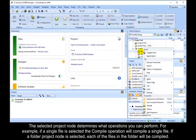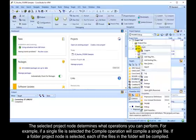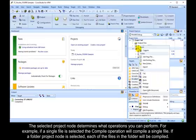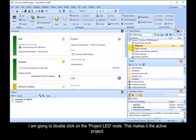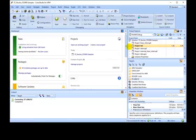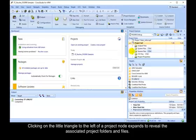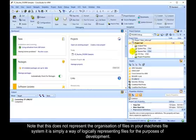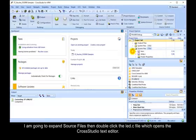The selected project node determines what operations you can perform. For example, if a single file is selected, the compile operation will compile a single file. If a folder project node is selected, each of the files in the folder will be compiled. I am going to double click on the Project LED node. This makes it the active project. Clicking on the little triangle to the left of the project node expands to reveal the associated project folders and files. Note that this does not represent the organization of files in your machine's file system. It is simply a way of logically representing files for the purposes of development. I am going to expand the source files, then double click on the LED.C file, which opens the CrossStudio text editor.